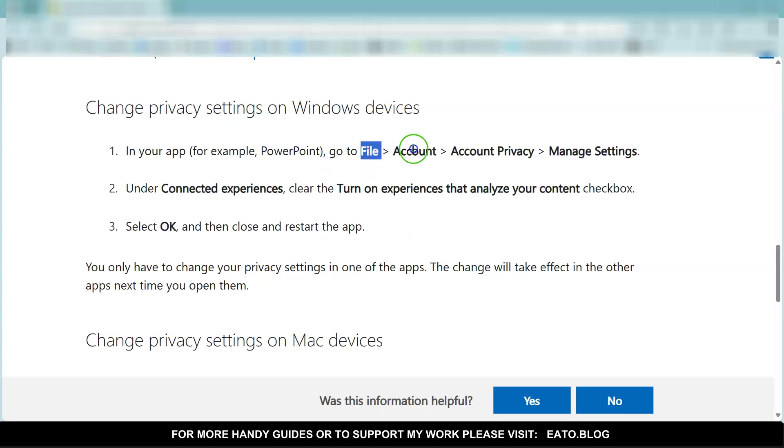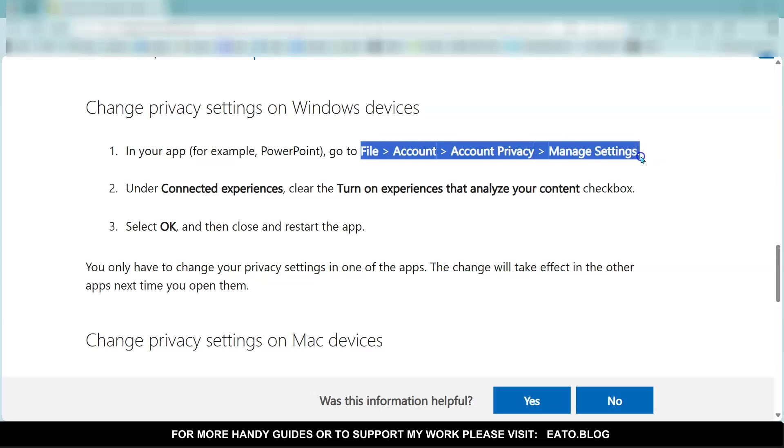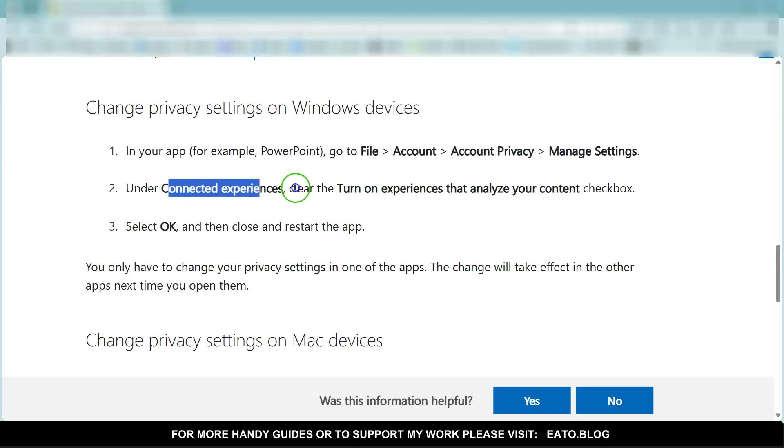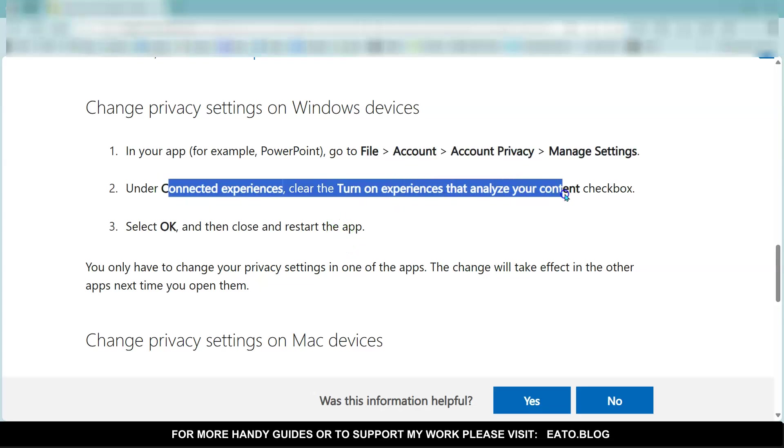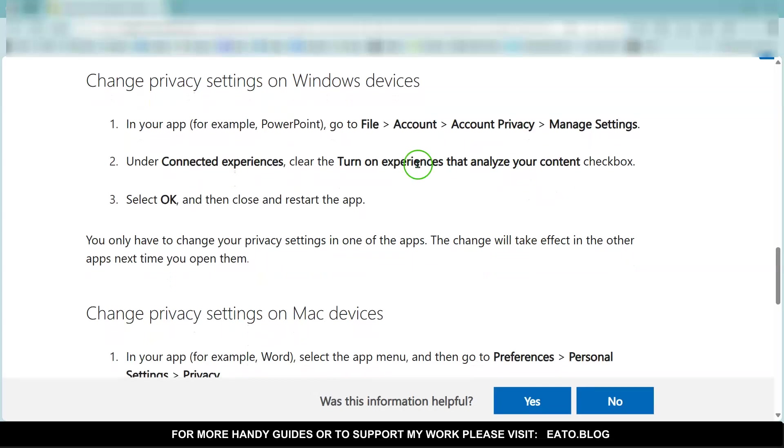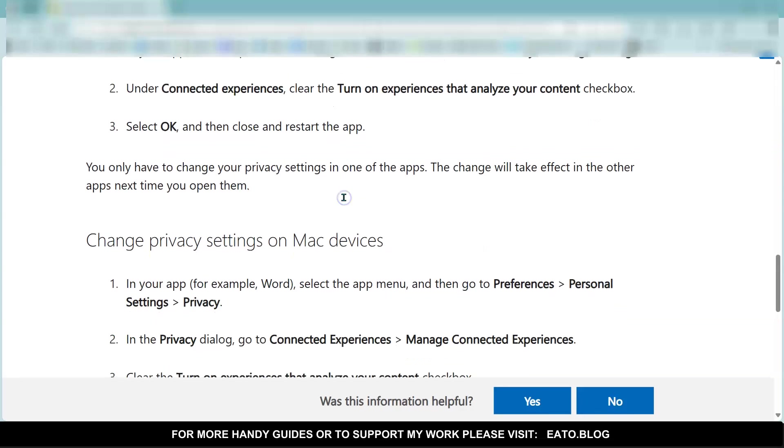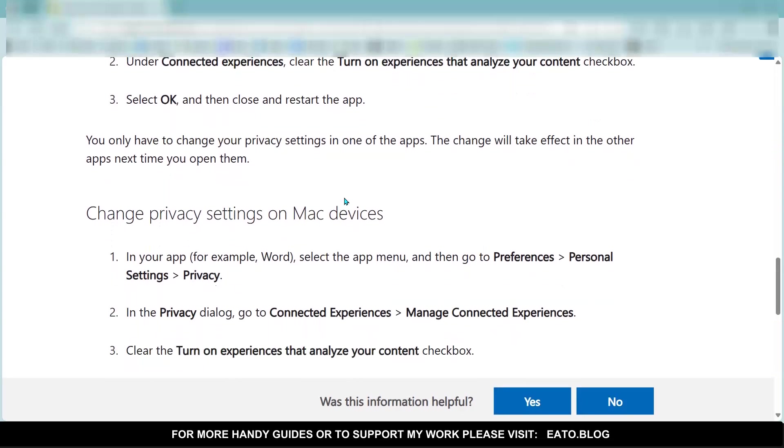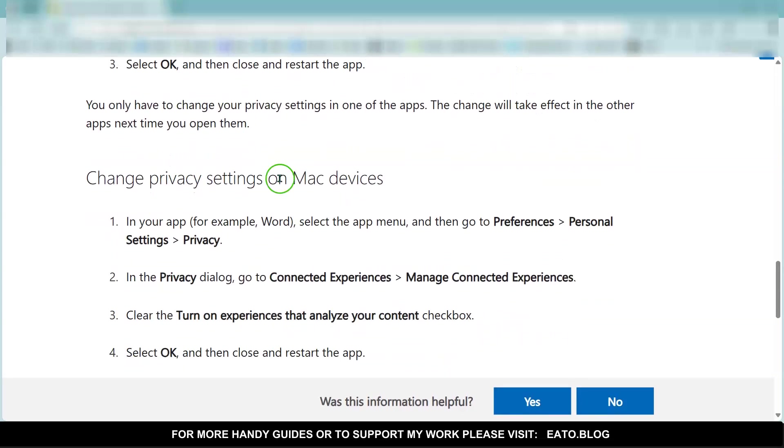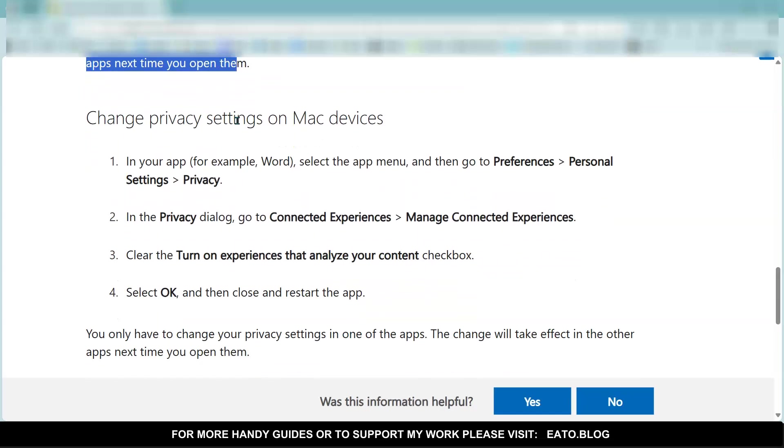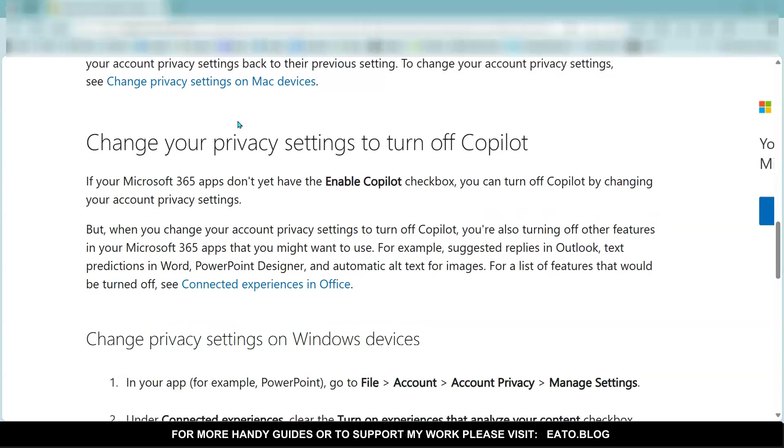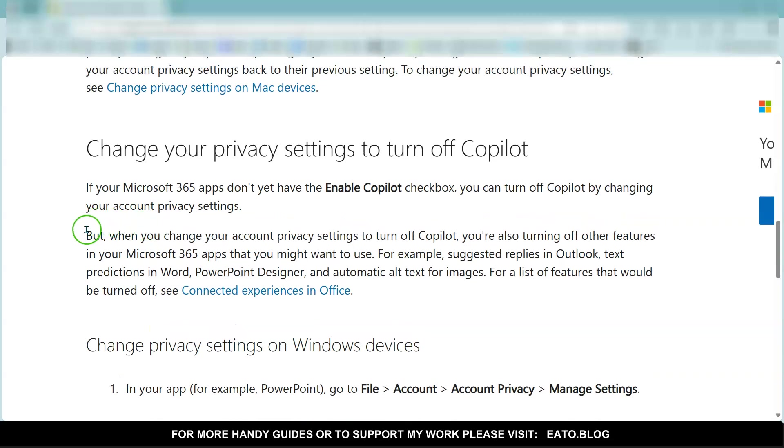So again, go to File and Account, but this time go to your Account Privacy bit and Manage Settings. And you can turn off the checkbox for the experiences that analyze your content. So then you only change it once, and that turns that off.